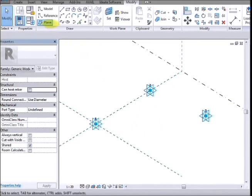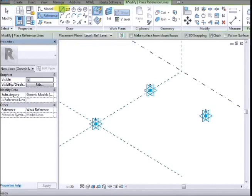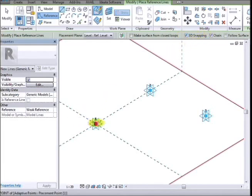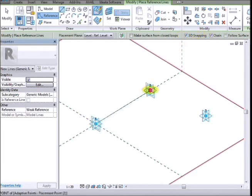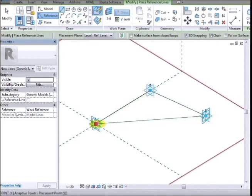So we're going to now join those points with reference lines. So we have to make sure that 3D snapping is on first. And we'll start with point 1, up to point 2, point 3, back to 1.